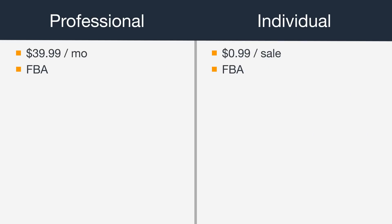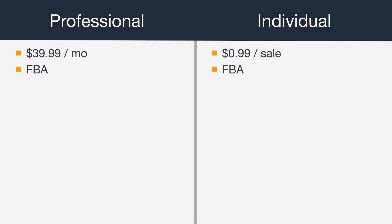Now let's take a look at some features that are only available for professional accounts. For example, bulk listing tools let you add inventory to Amazon more quickly, and reporting tools will help you better analyze your sales data.